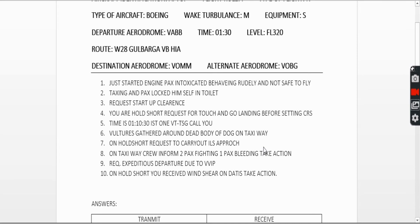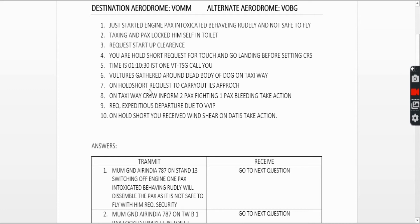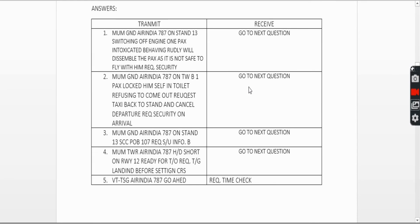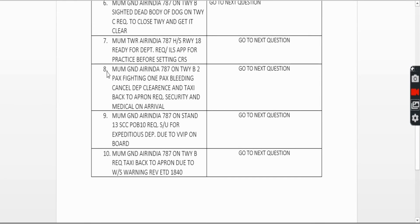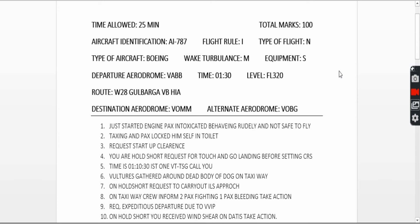Seventh question: on holding short, request to carry out an ILS approach. Similar to the fourth question touch-and-go request, the call is: 'Mumbai Tower, Air India 787 holding short runway 18, ready for departure, request ILS approach for practice before setting course.' Whatever the examiner replies, read it back and write it down.